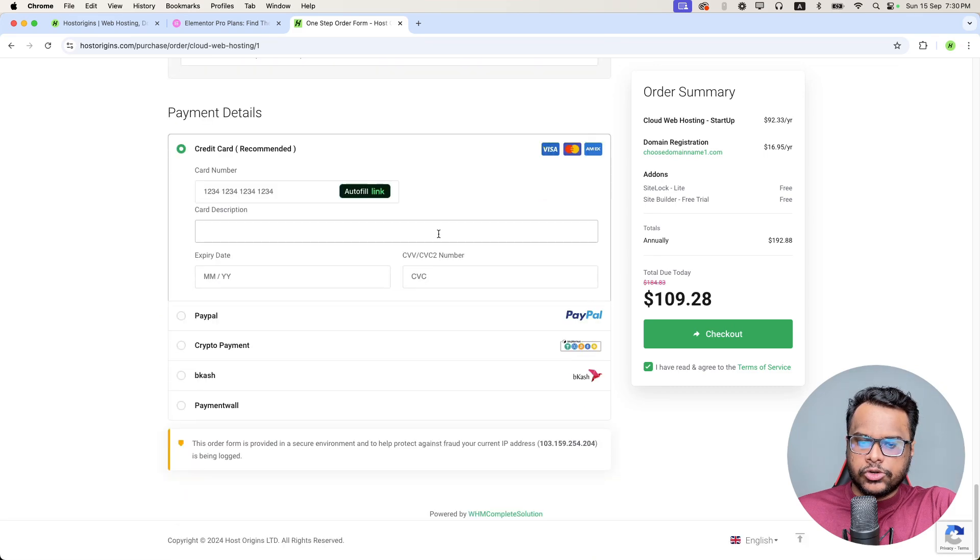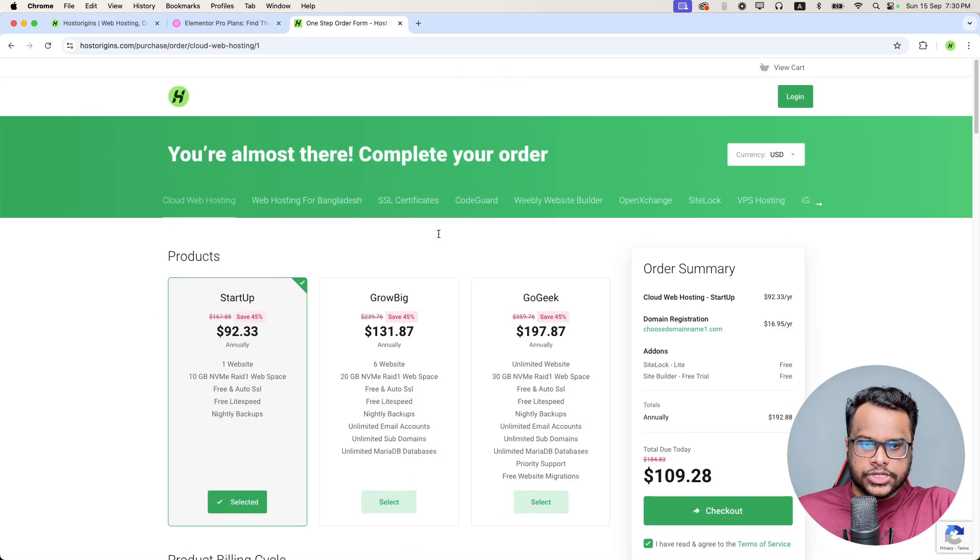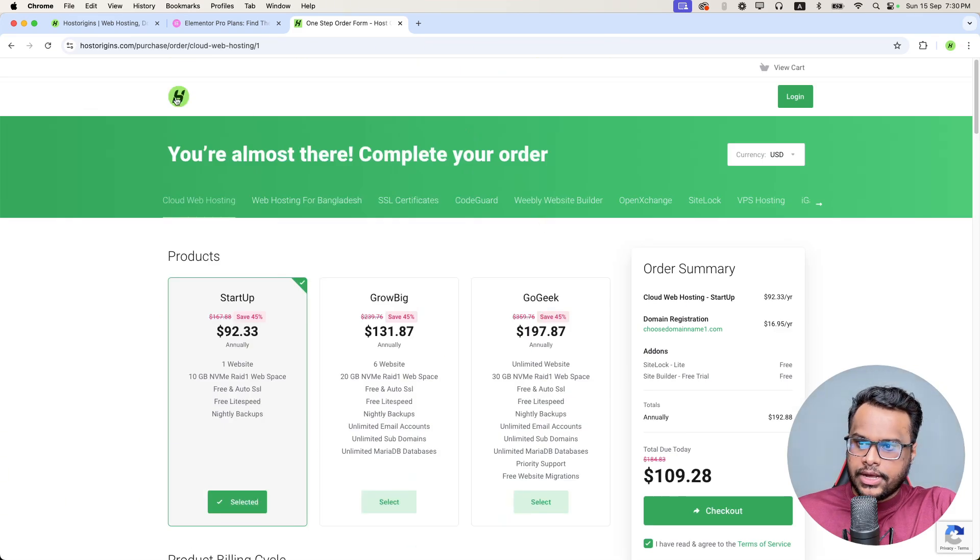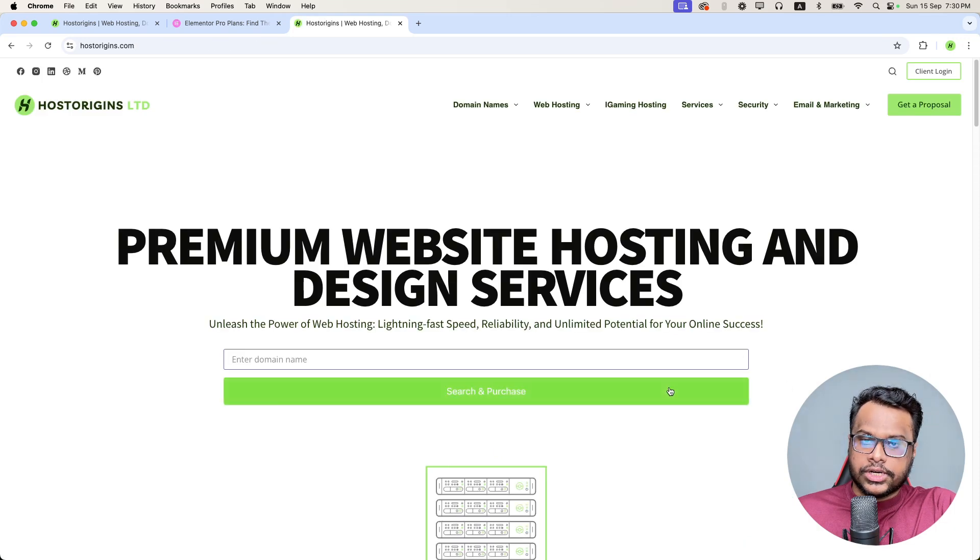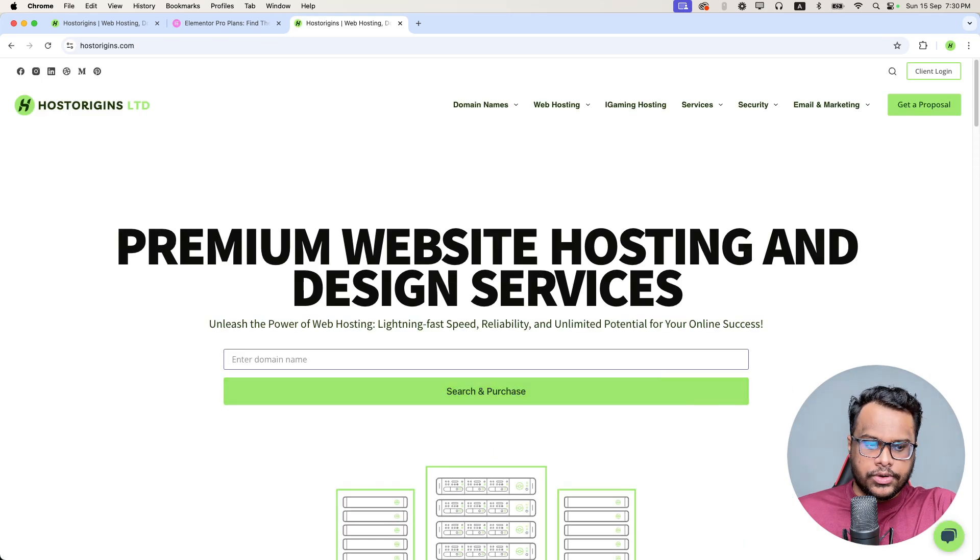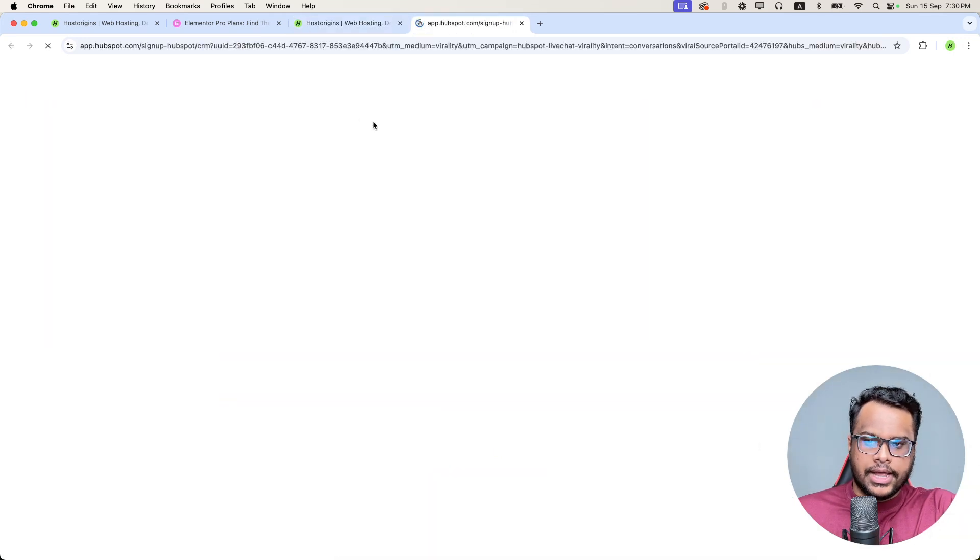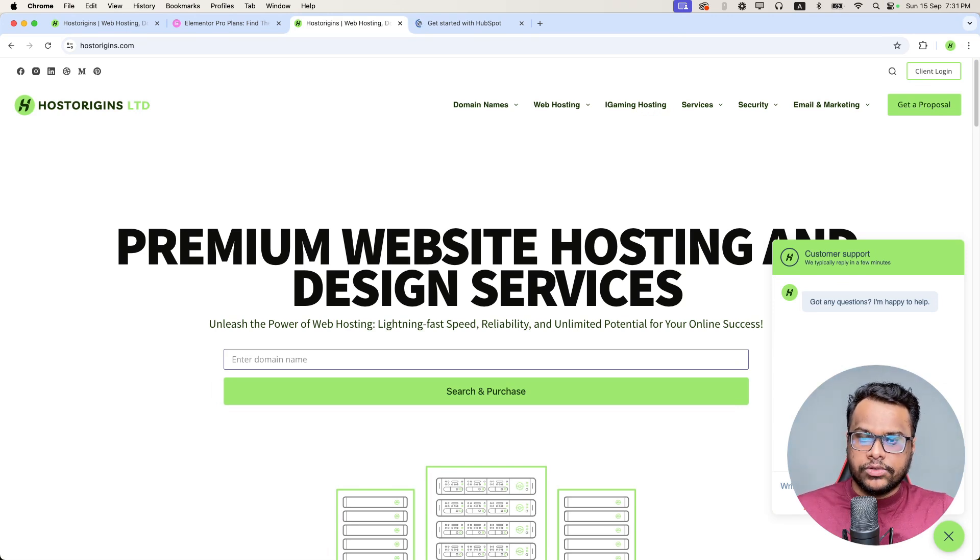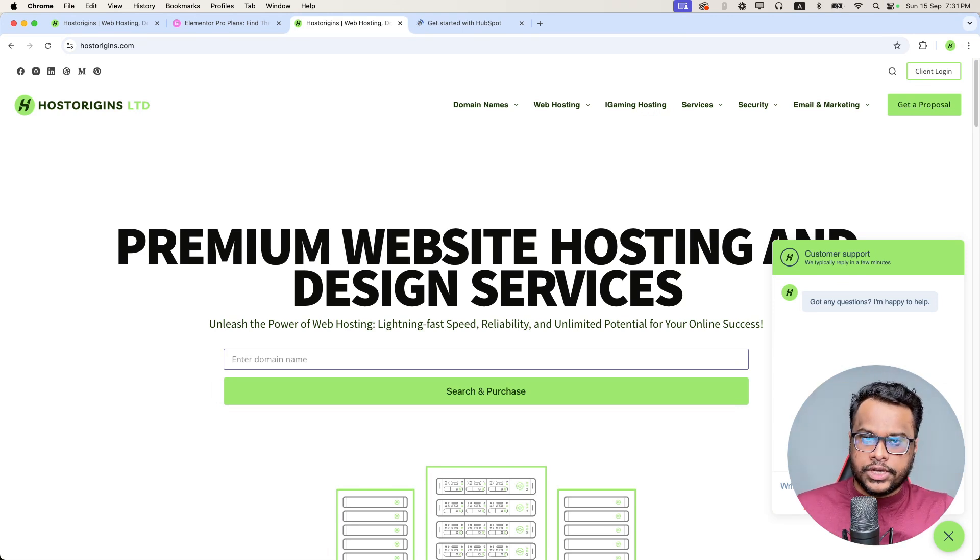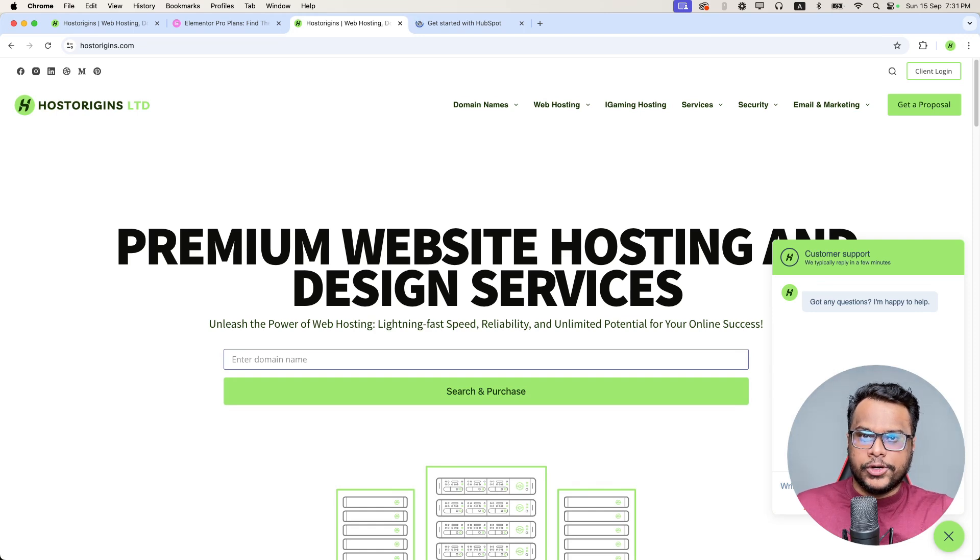Simply reach out to our customer support via support ticket or contact our customer support via live chat and ask for Elementor Pro license. We will check your account. If you have domain and hosting with our company, we'll activate the Elementor Pro license for free.